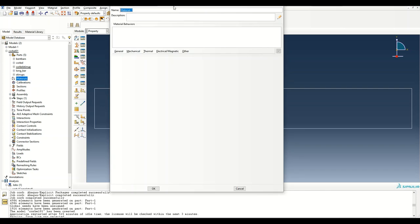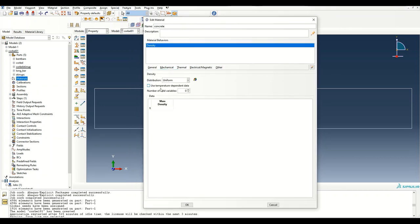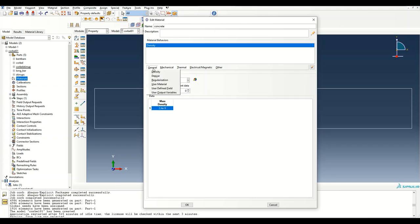Now let's create the materials. The first material is concrete. The density is 2.4e-9, because the unit is tonnes per mm³ — this is one of the consistent unit sets used in Abaqus. You can check consistent units for Abaqus on Google to find suitable unit combinations.